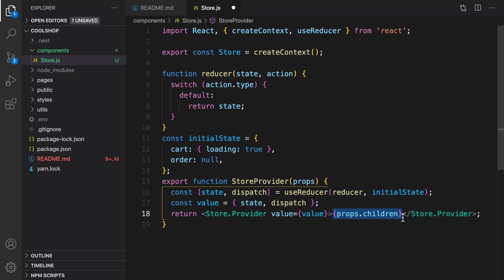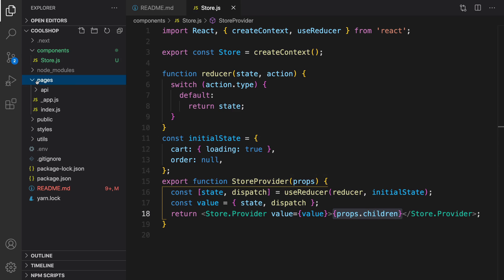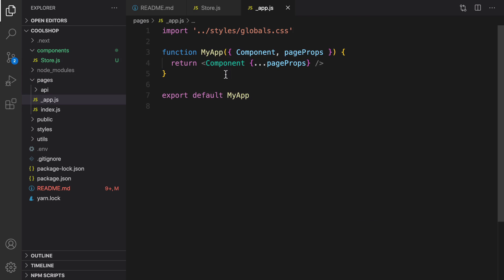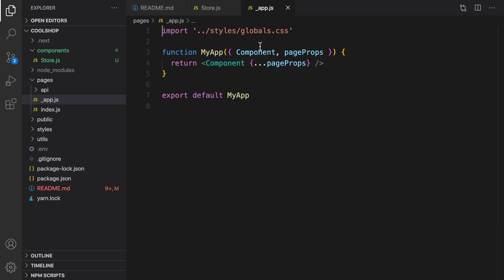To create a wrapper in Next.js, we have a special file name, _app.js, as you see here. What we're going to do is wrap the whole application in StoreProvider.